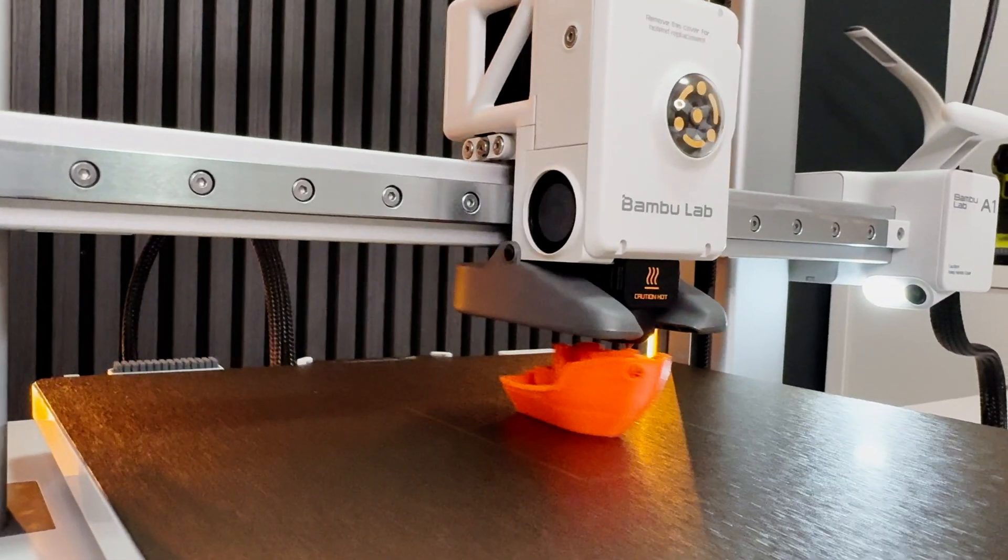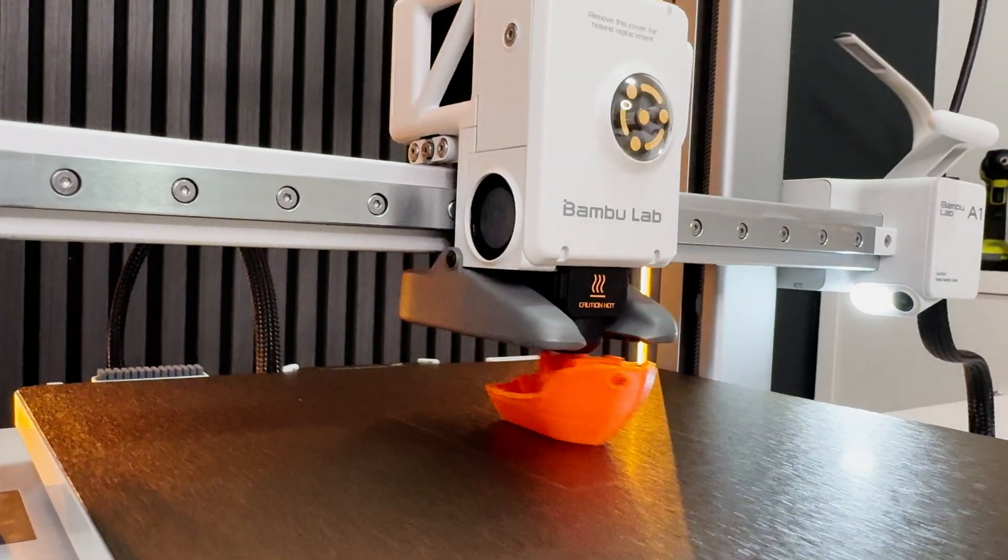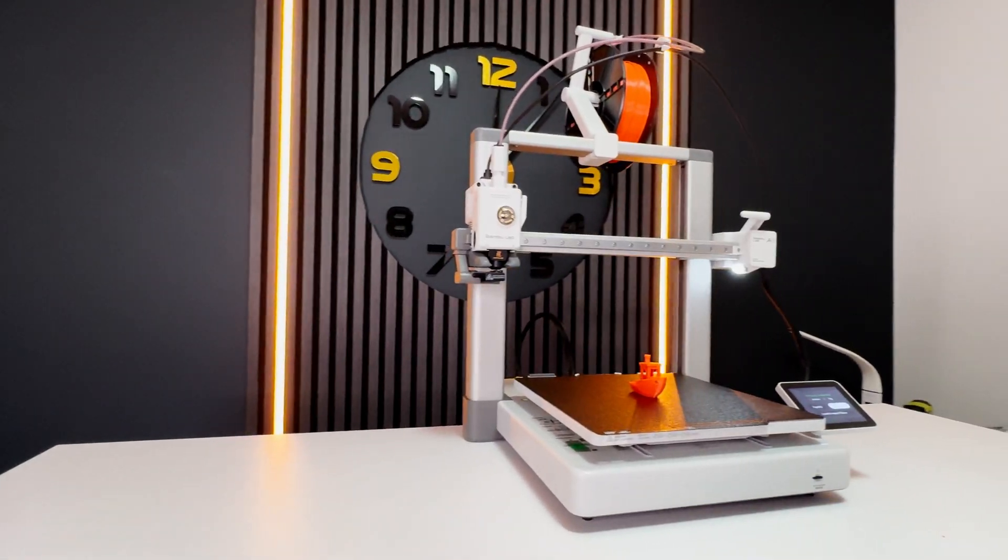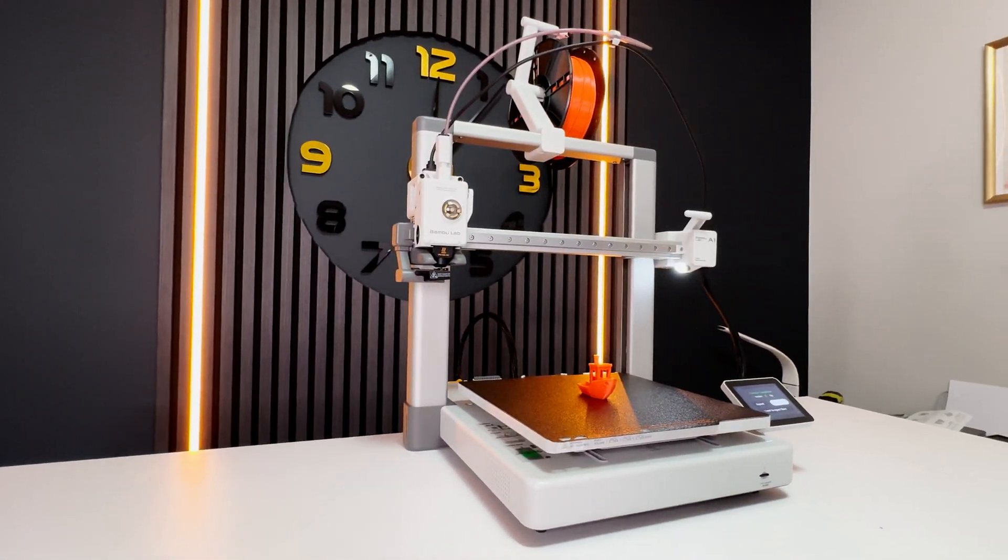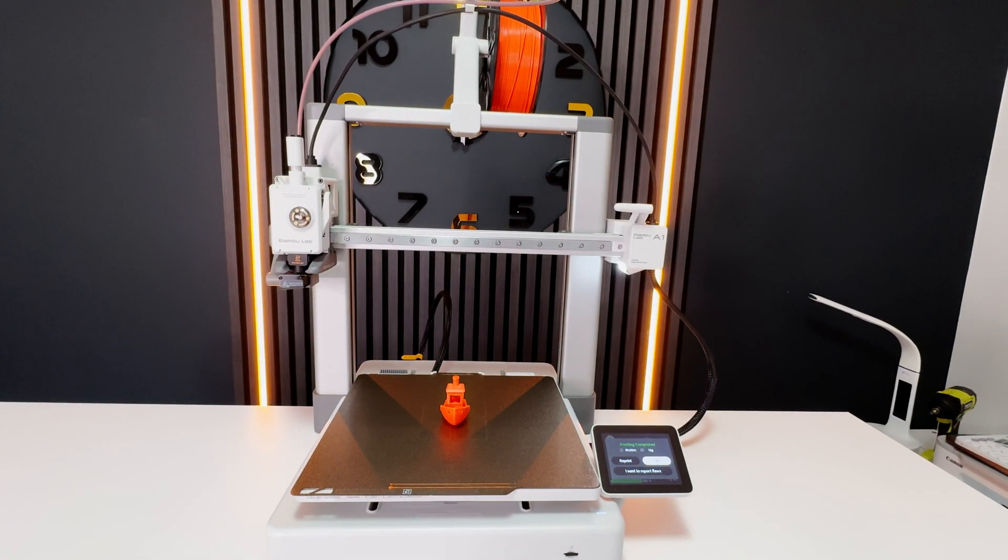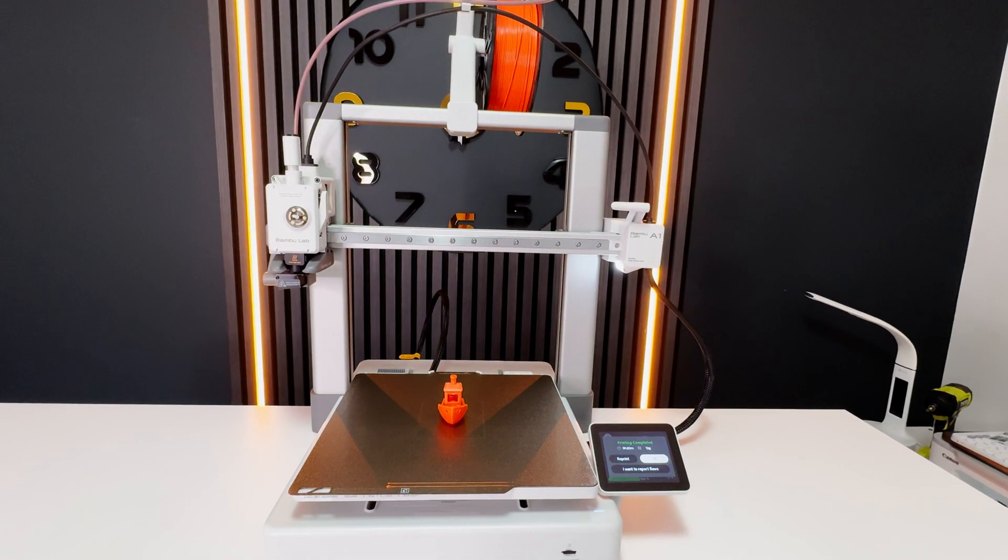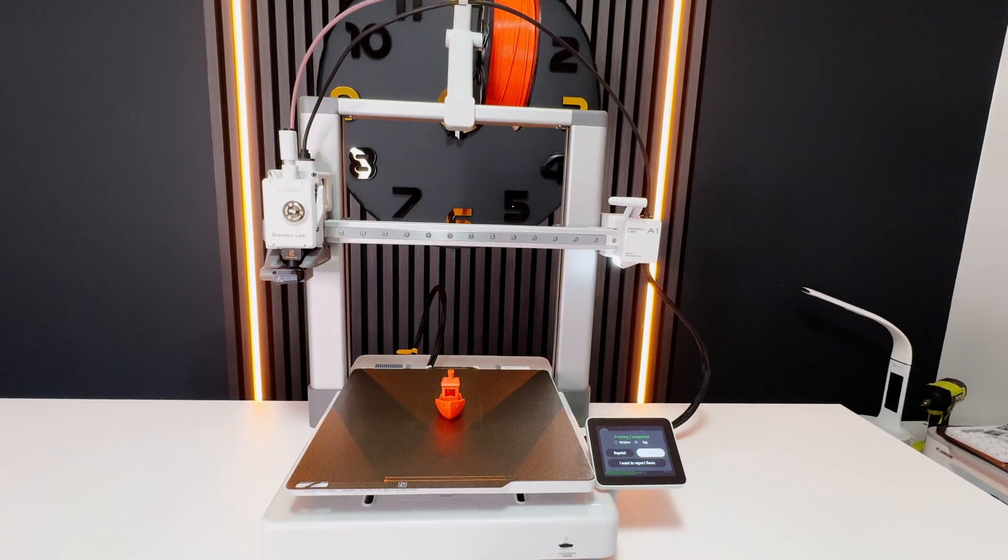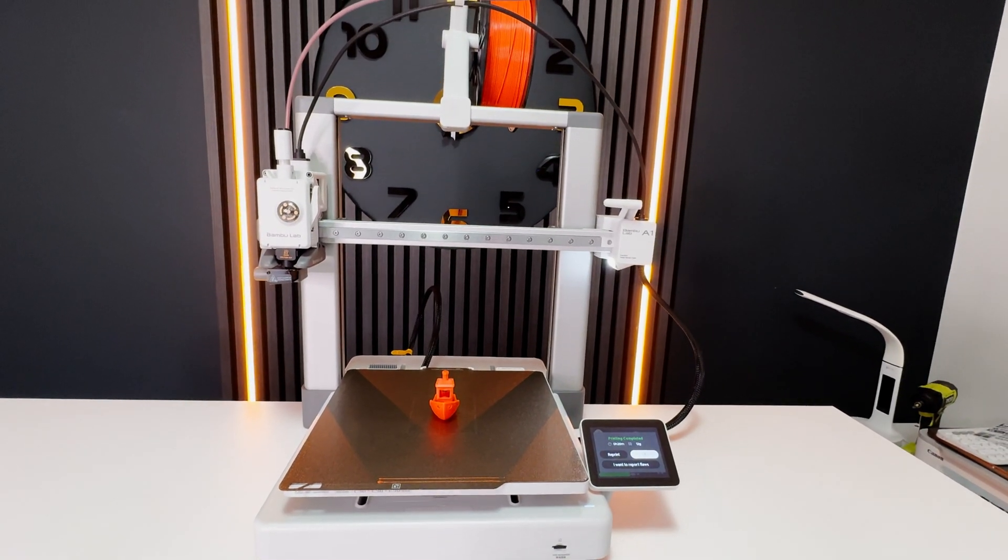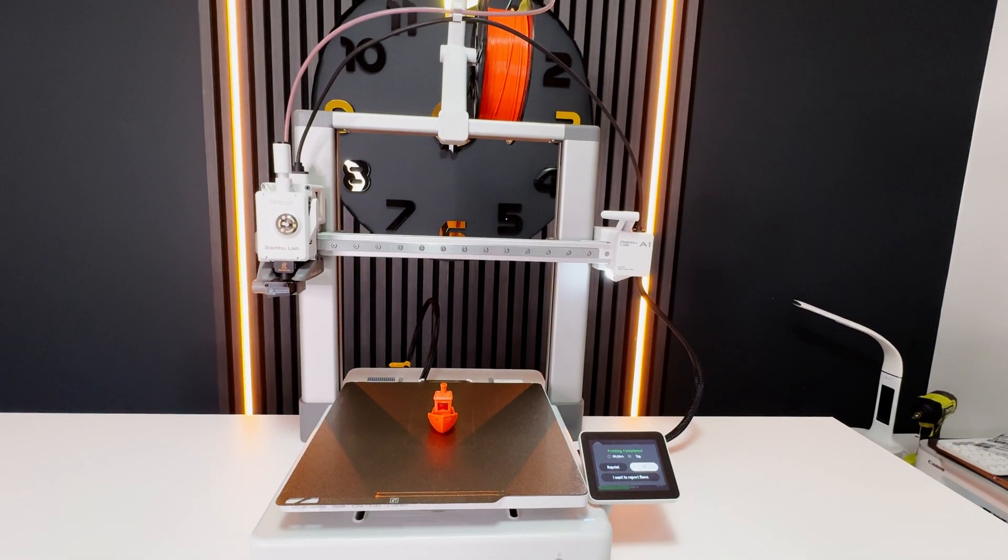So here it is, our printer fully assembled with our test print done. Thank you for watching and enjoy your print journey. Bye for now.